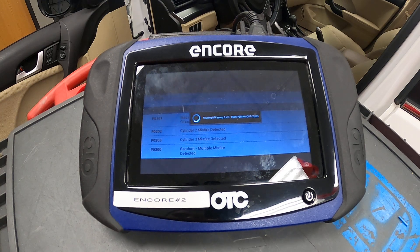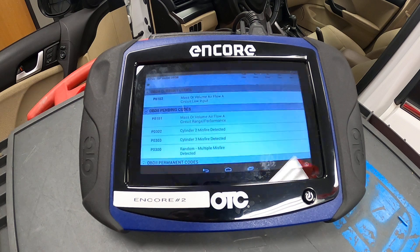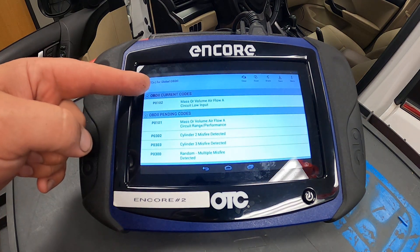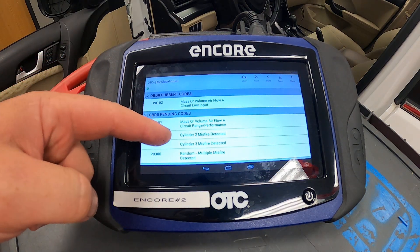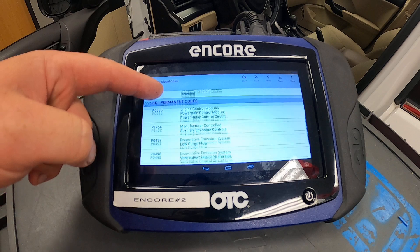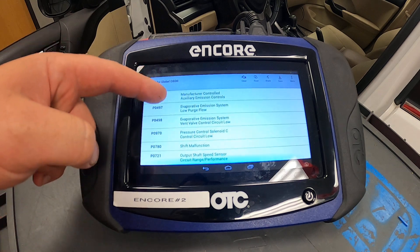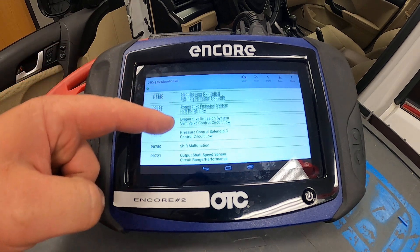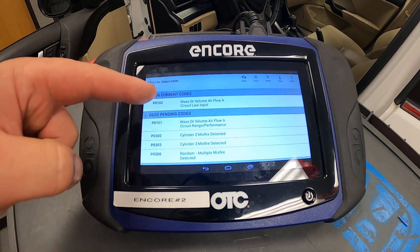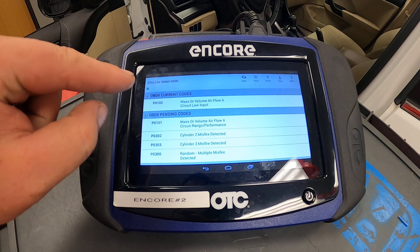This particular scan tool breaks it down into sections: current, pending, permanent, and if there were some history codes, there may be that tab also.